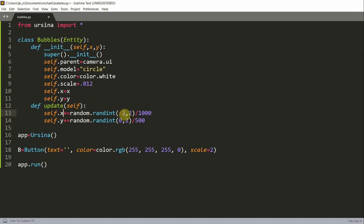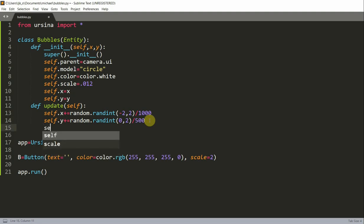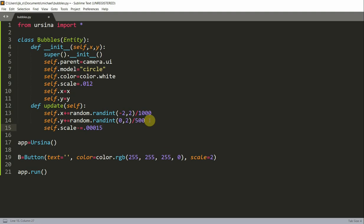Self.scale minus equal 0.00015. So we are decreasing the scale of the bubble as well.